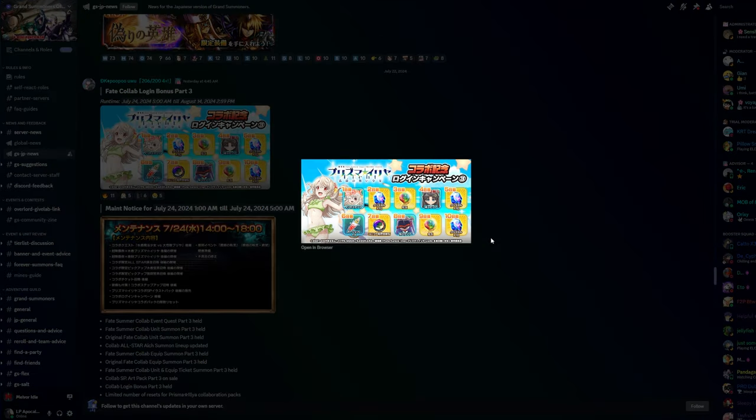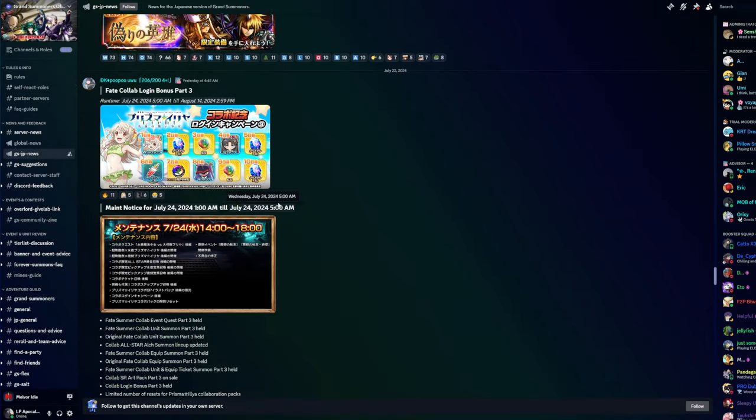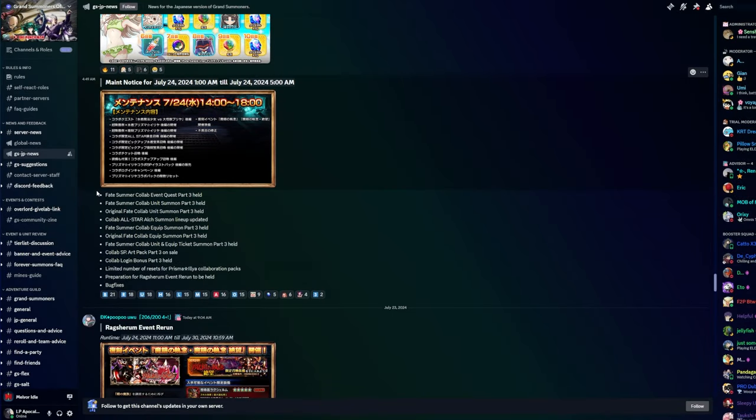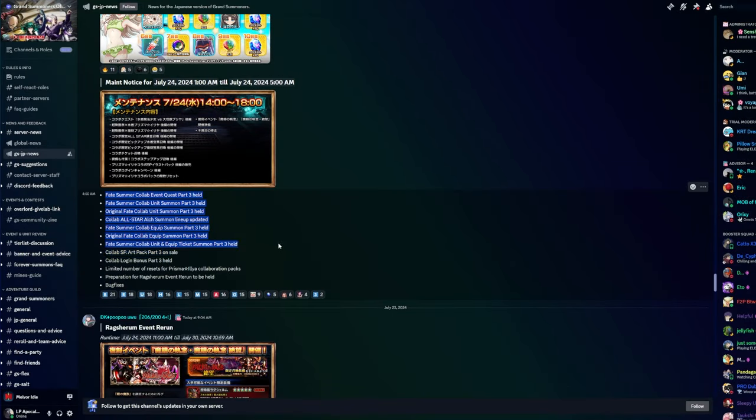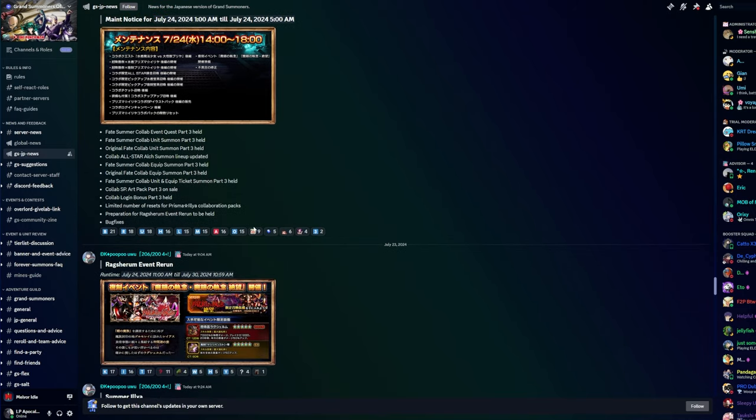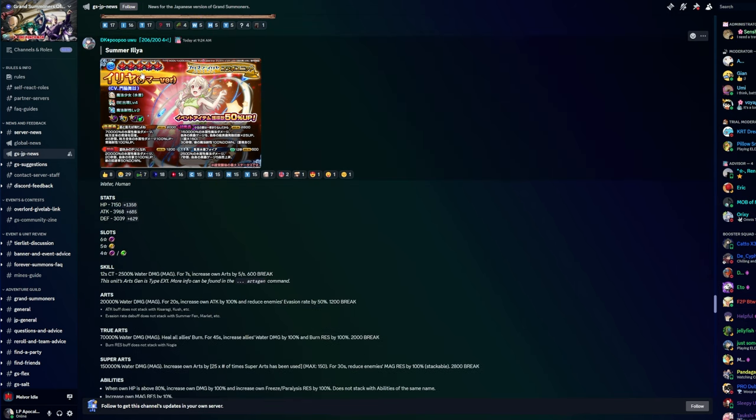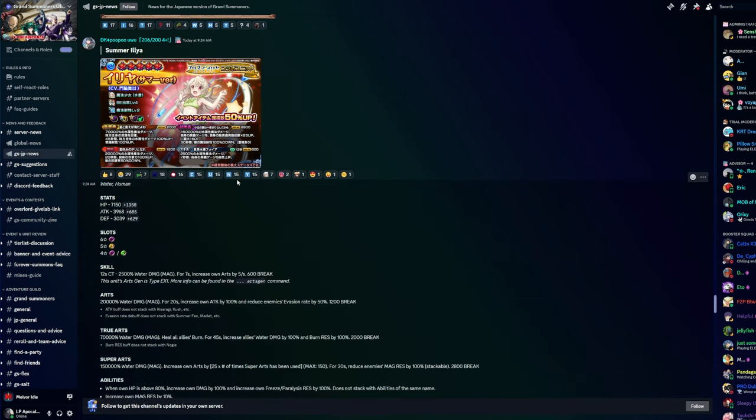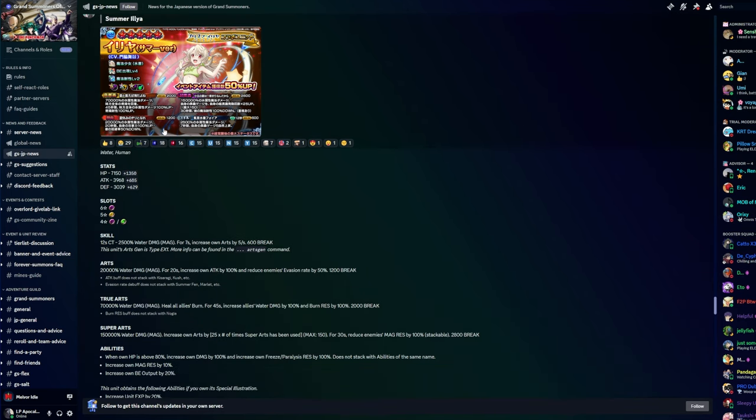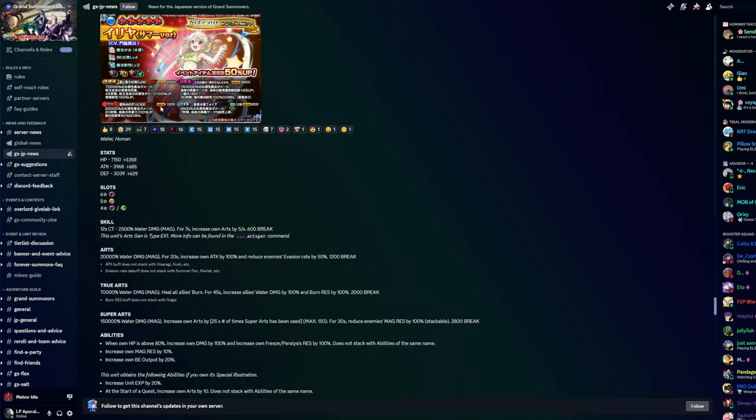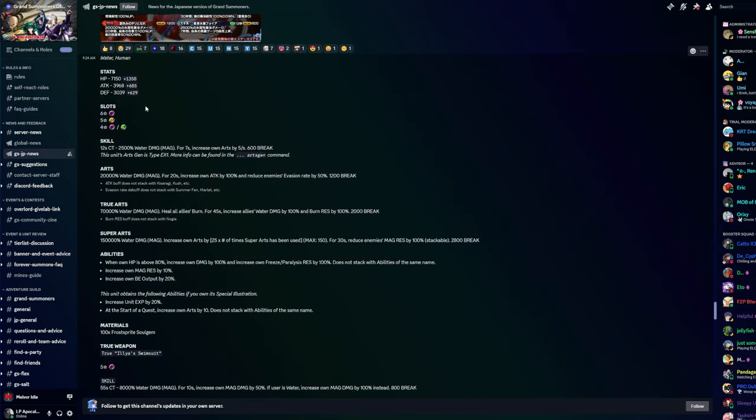Now getting into the nutty stuff - the fake collab login part three, nothing crazy there. There's a bunch of stuff coming with the maintenance like Elk banner, the summoning banner, SPR, login limited number of resets for the collab packs. We got the Rags event rerun so Summer Ilia.